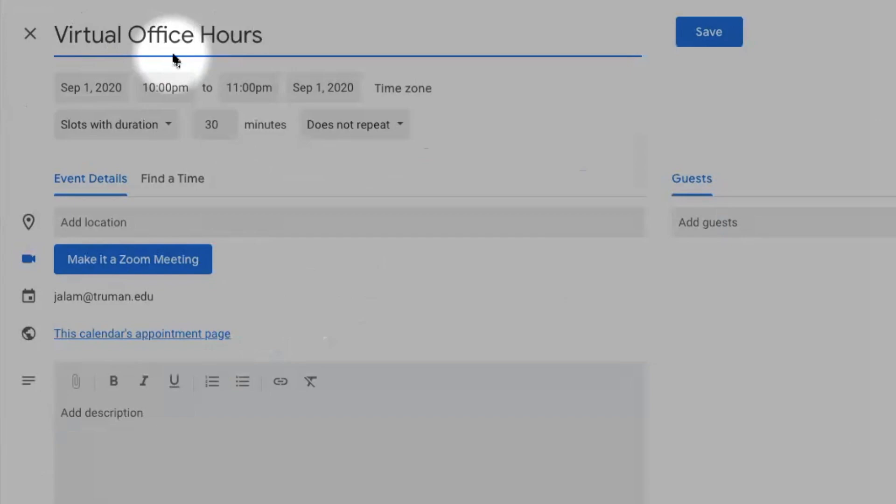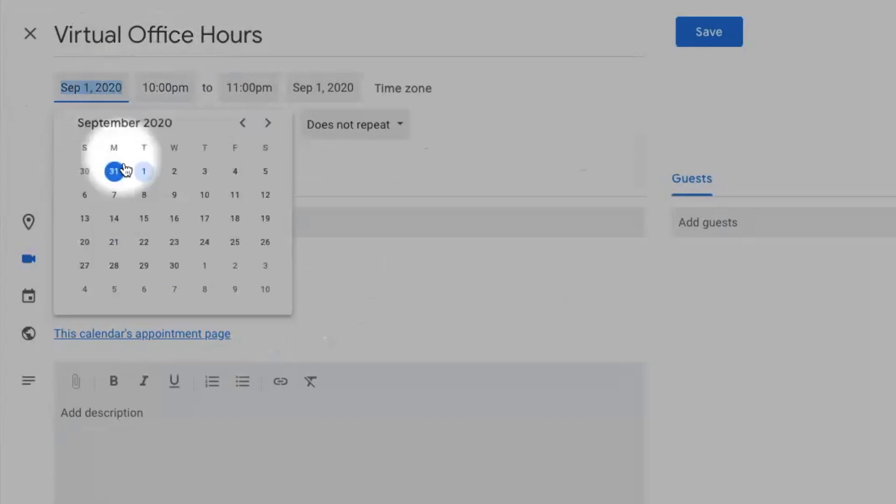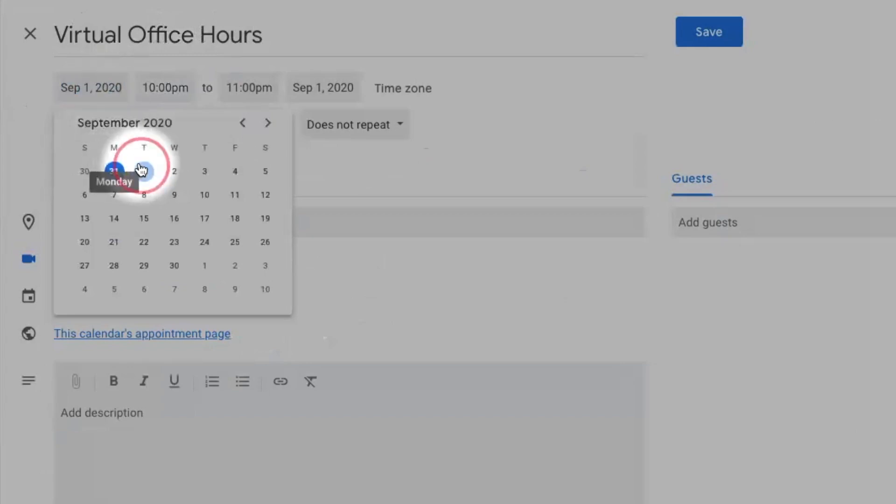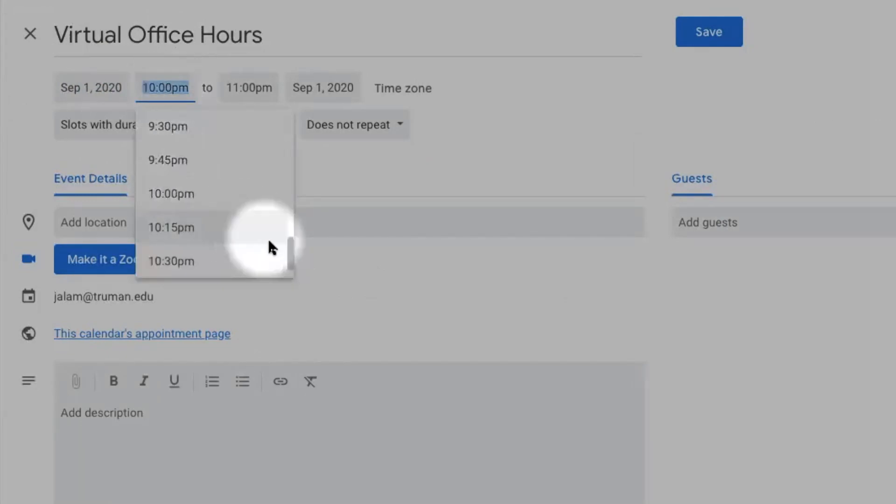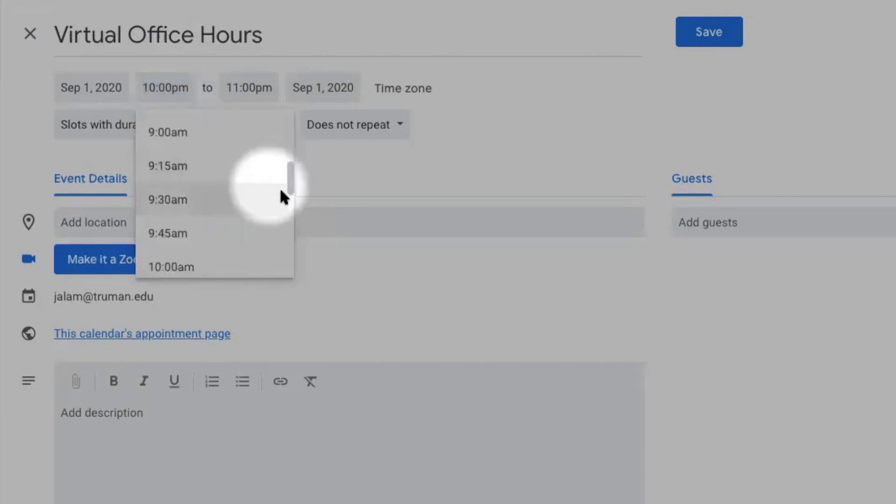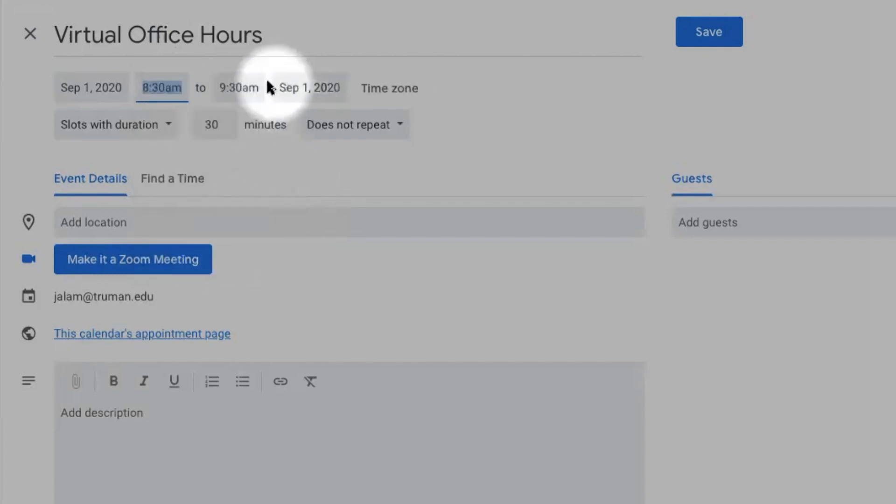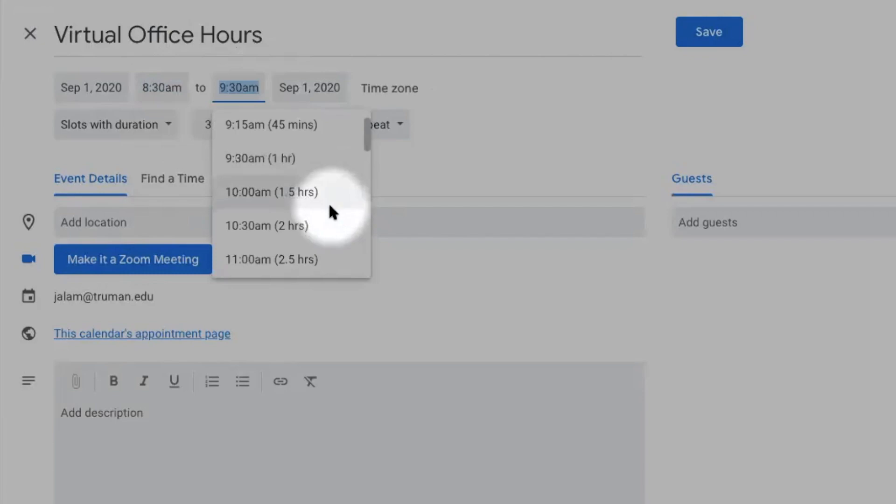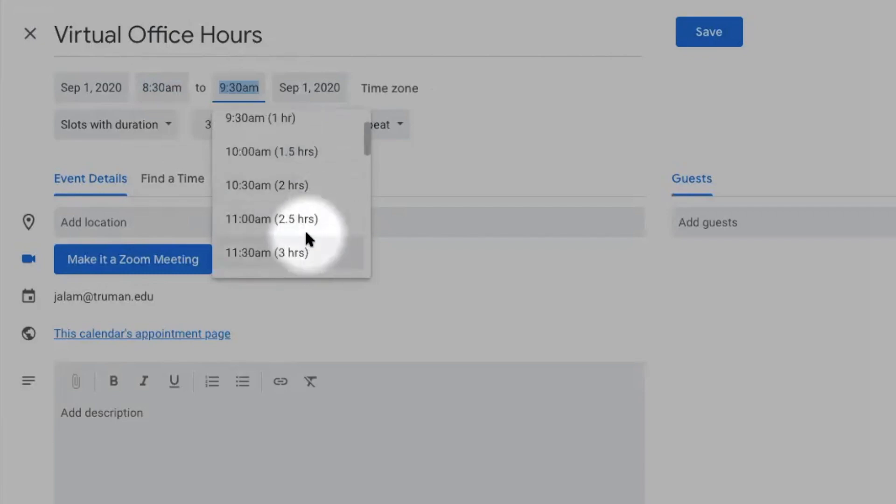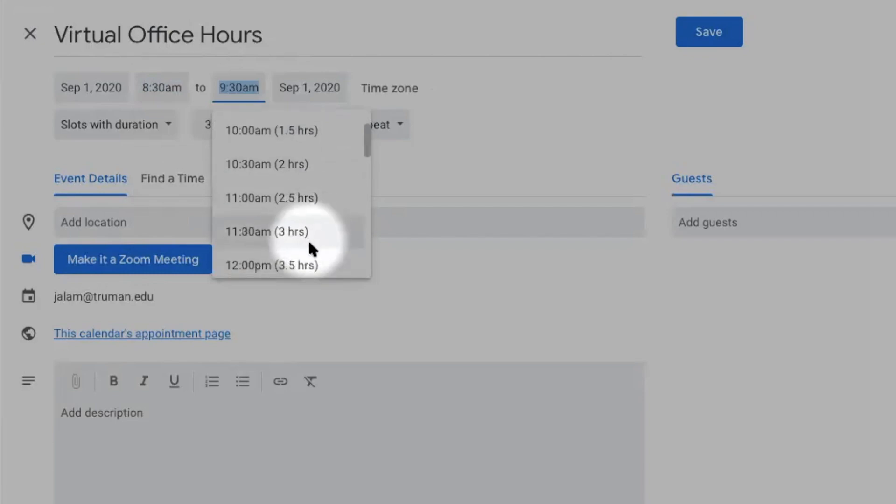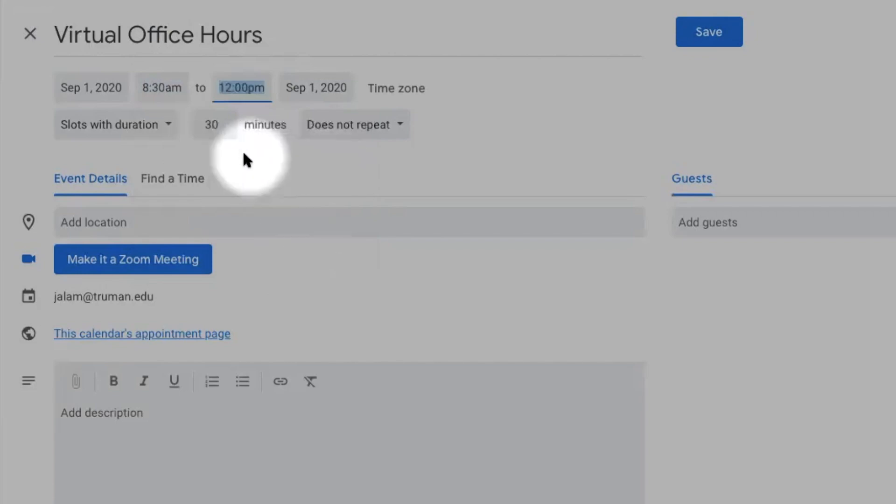Set date, time, and the duration of the meeting. Since your office hours repeat every week, you need to add days here.